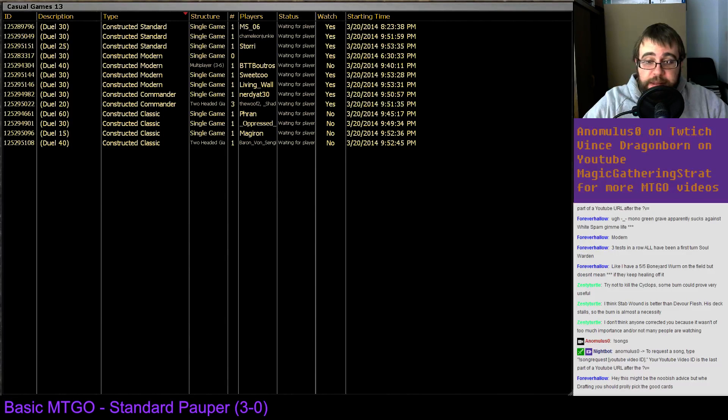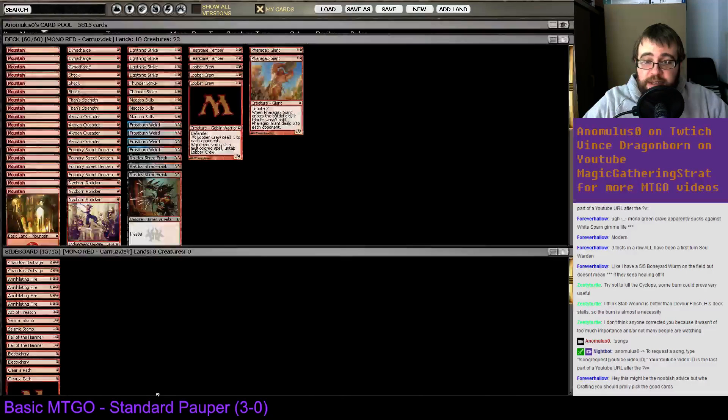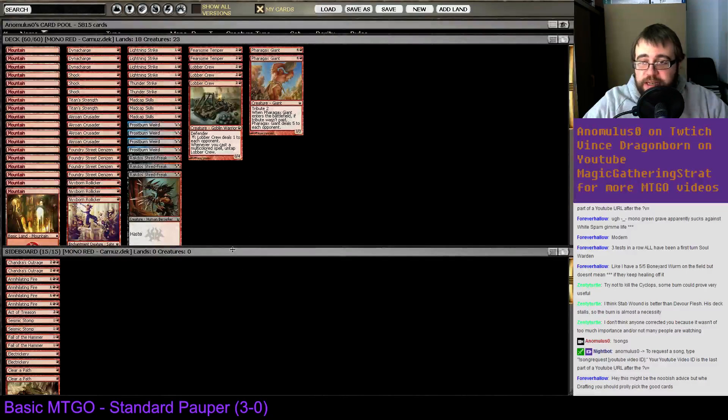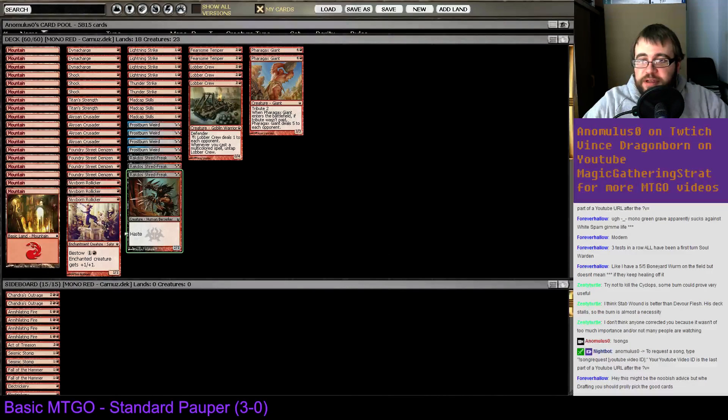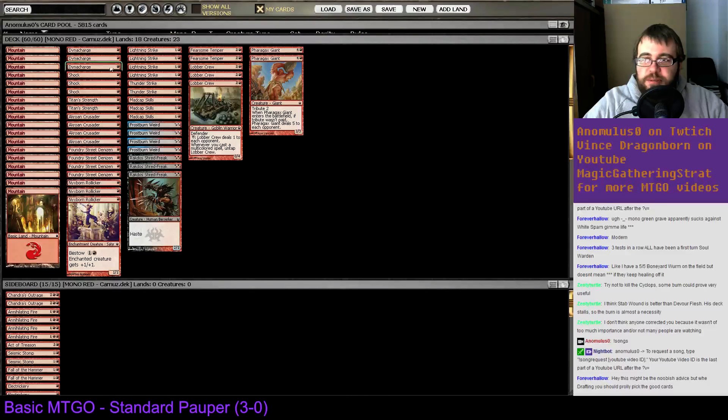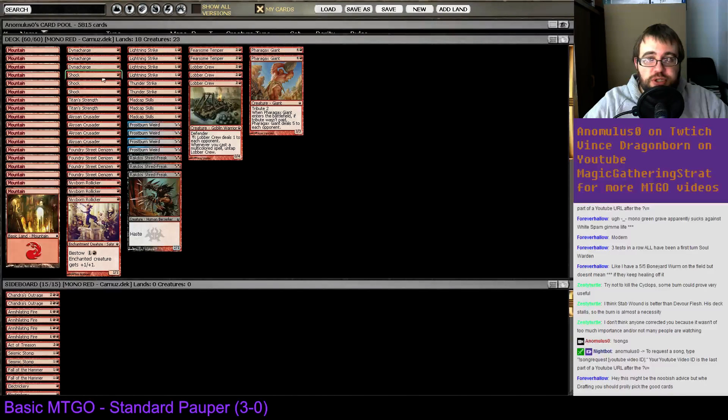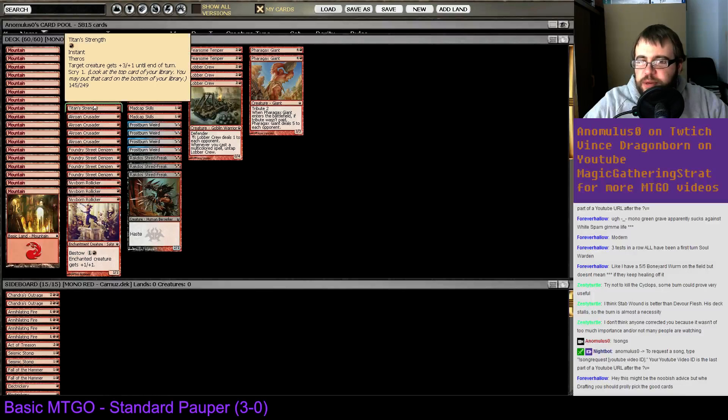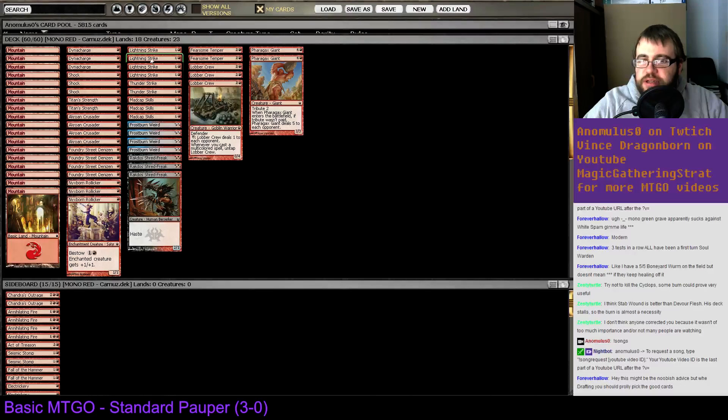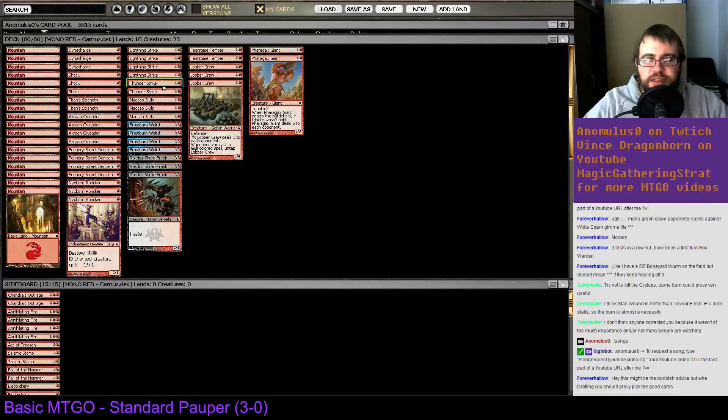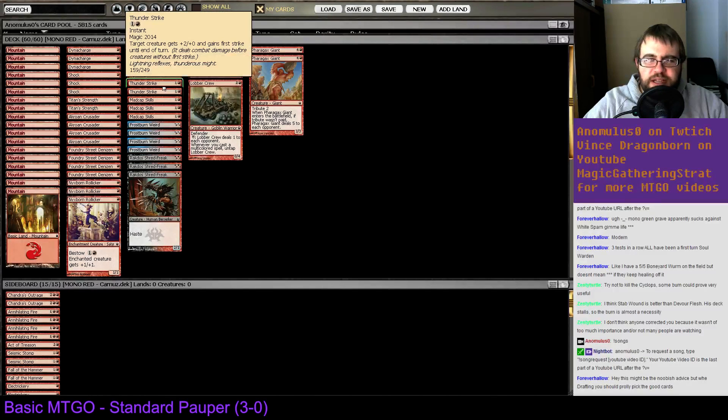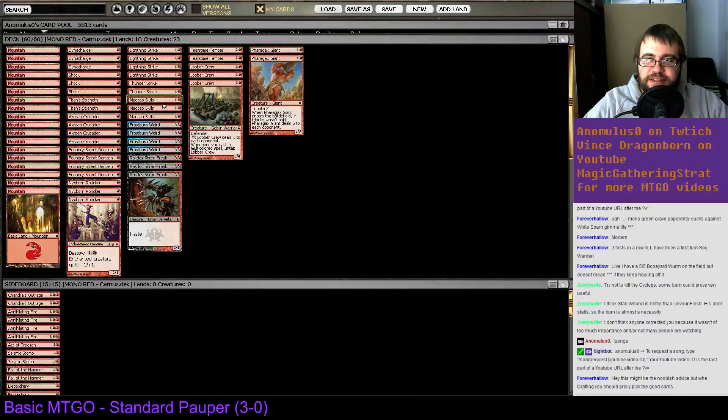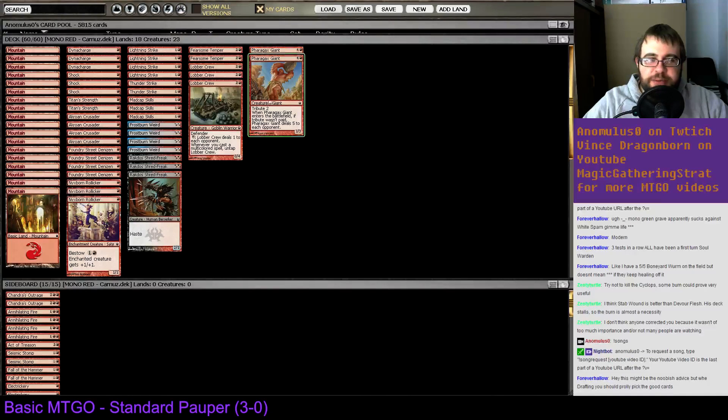Alright, so here's the mono red deck. This deck has just mono red. It's got Dynacharge, Shock, Titan Strength, and also Lightning Strike and Thunderstrike I guess. It's got some creatures.